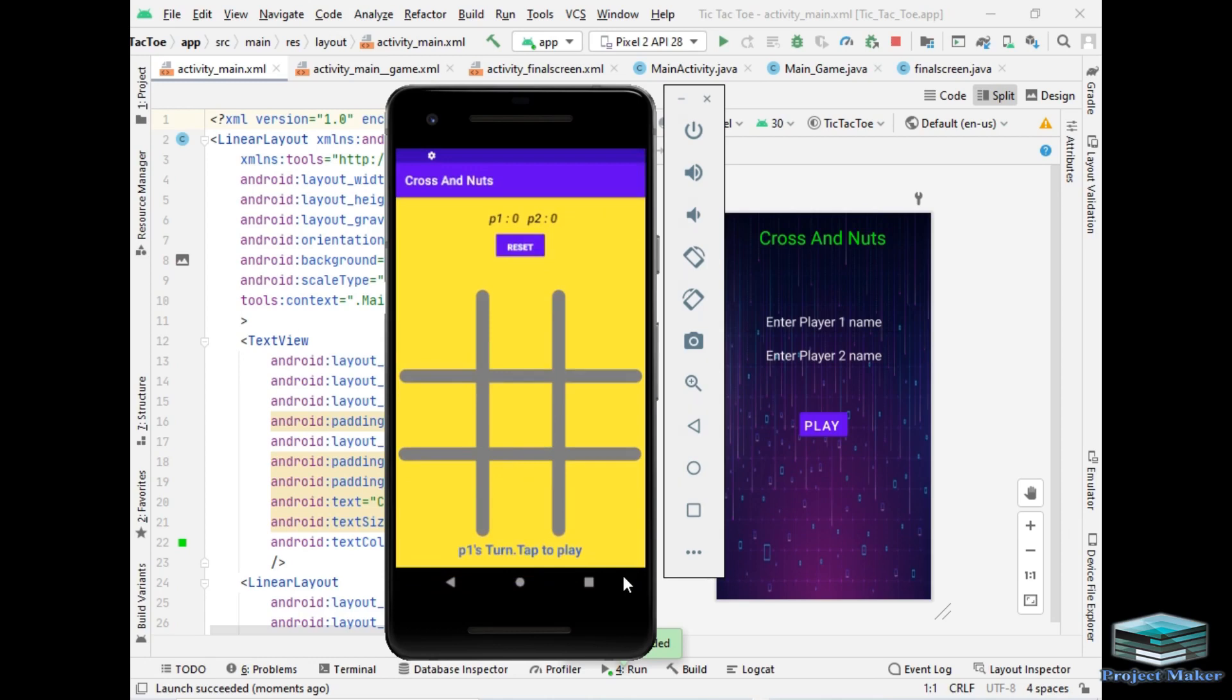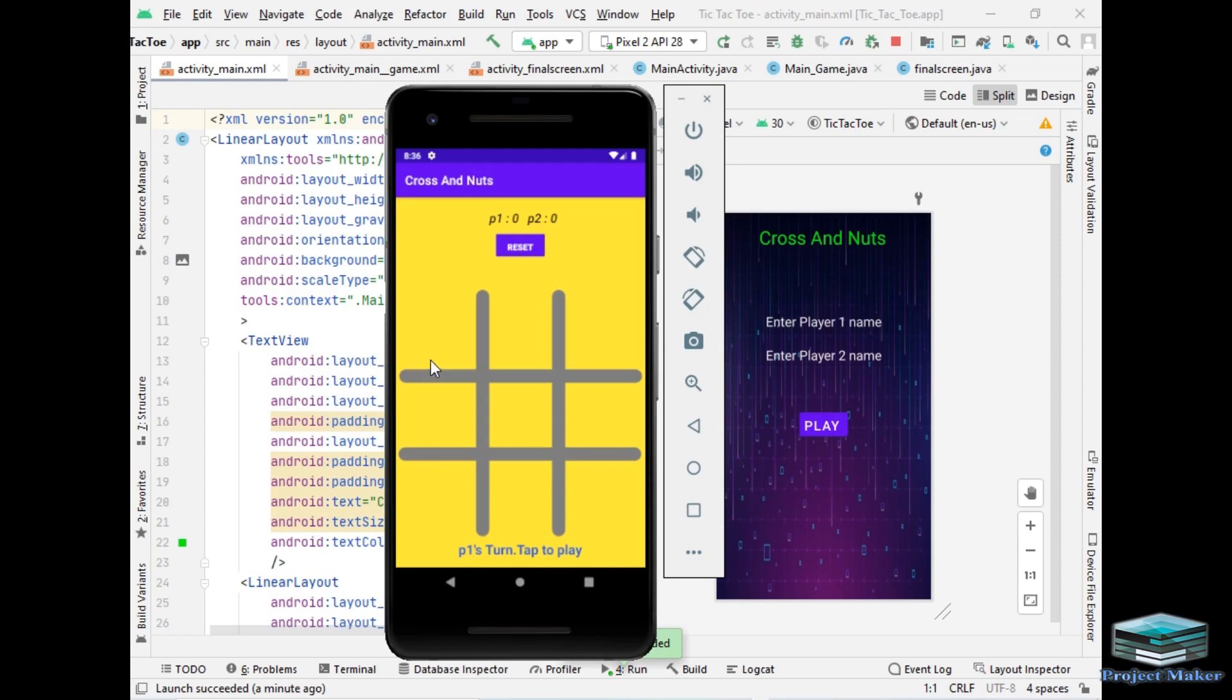So this is second screen of our project. As you can see the name of player 1 which is P1 has appeared as well as P2 and their winning status which is 0-0 at this moment, the reset button which resets the game.